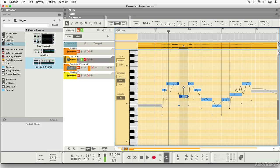There are also a bunch of new presets and some minor workflow tweaks, but this really helps Reason to become an even better music production environment. So let's go ahead and dive in and have a look at what's new.